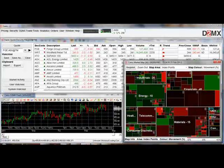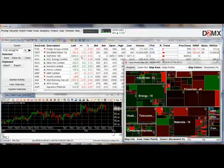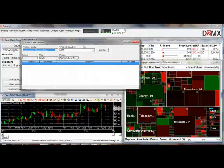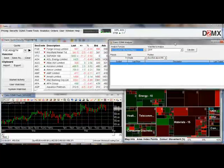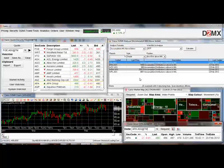Or you could add in the analyzer — go to D2MX trade tools, then analyzer — and you may want that at the top of the screen. You can move the windows around and adjust them to any layout you choose.